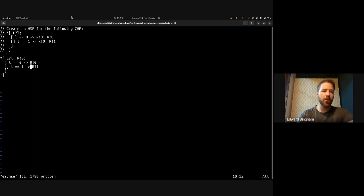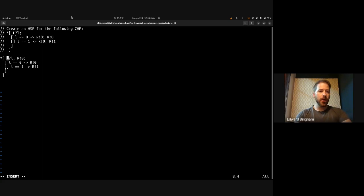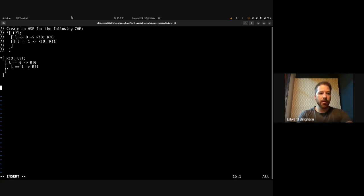Then we have a choice: depending on the environment interaction, we can note that our send on 0 will happen regardless of whatever value is received from L, so we can actually preempt the receive on L with a send on r. This is only valid if our environment is able to do pre-processing on the output of r. So let's switch these two and allow our environment to do pre-processing on that token.